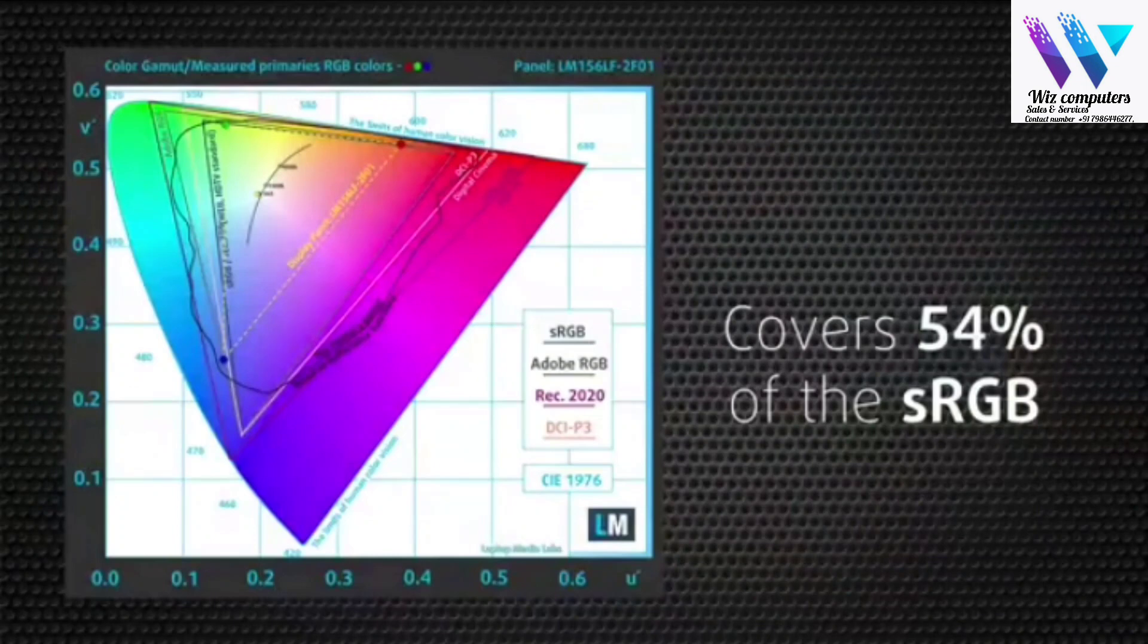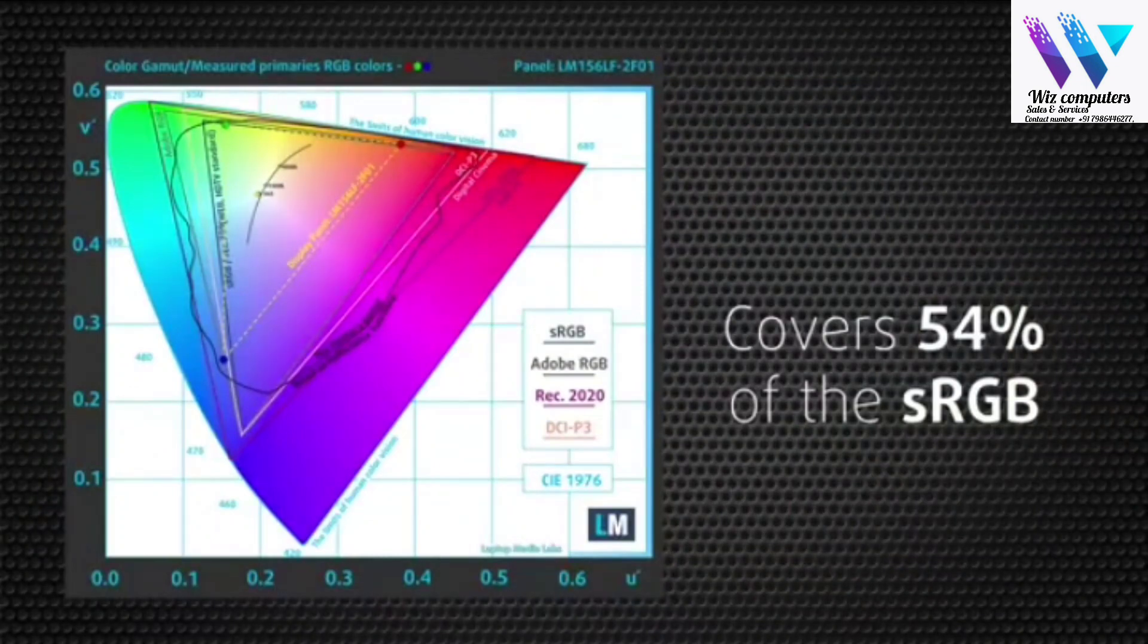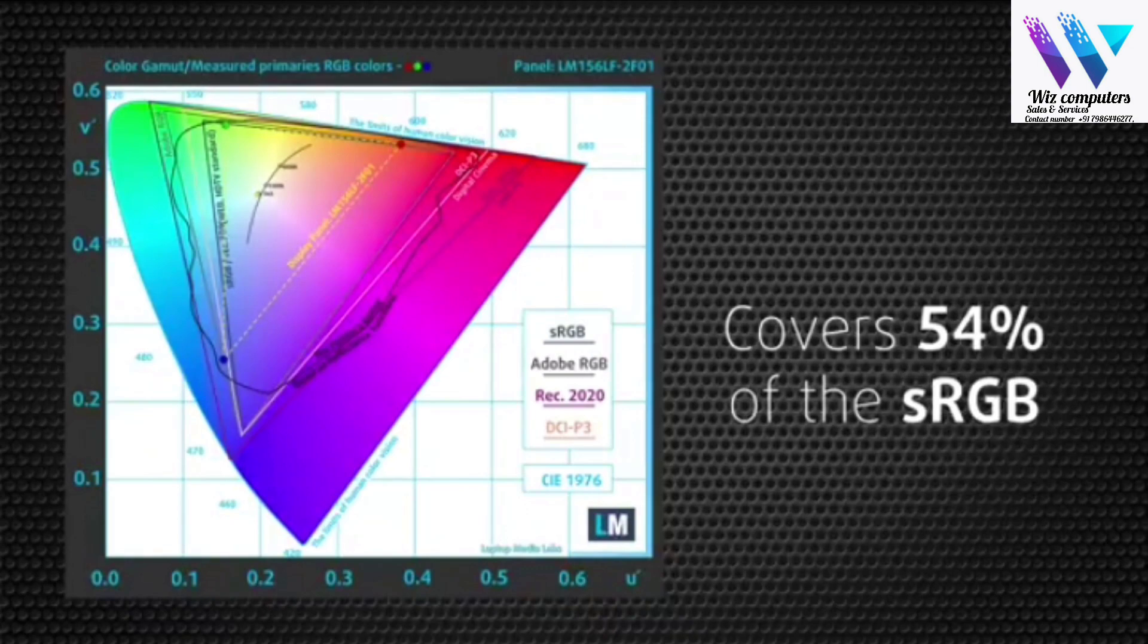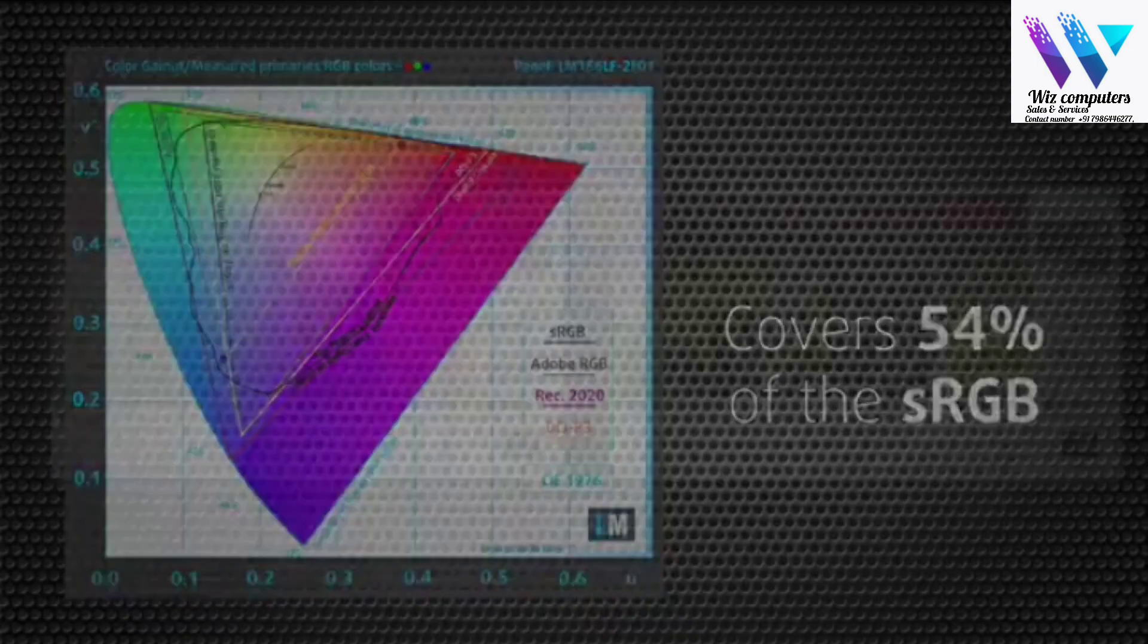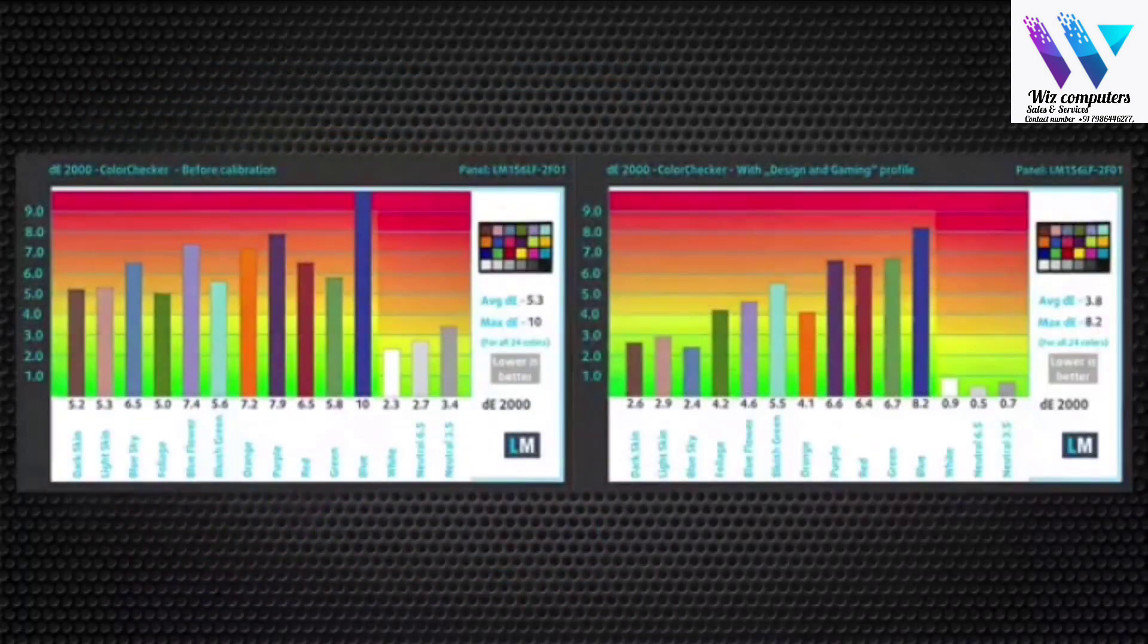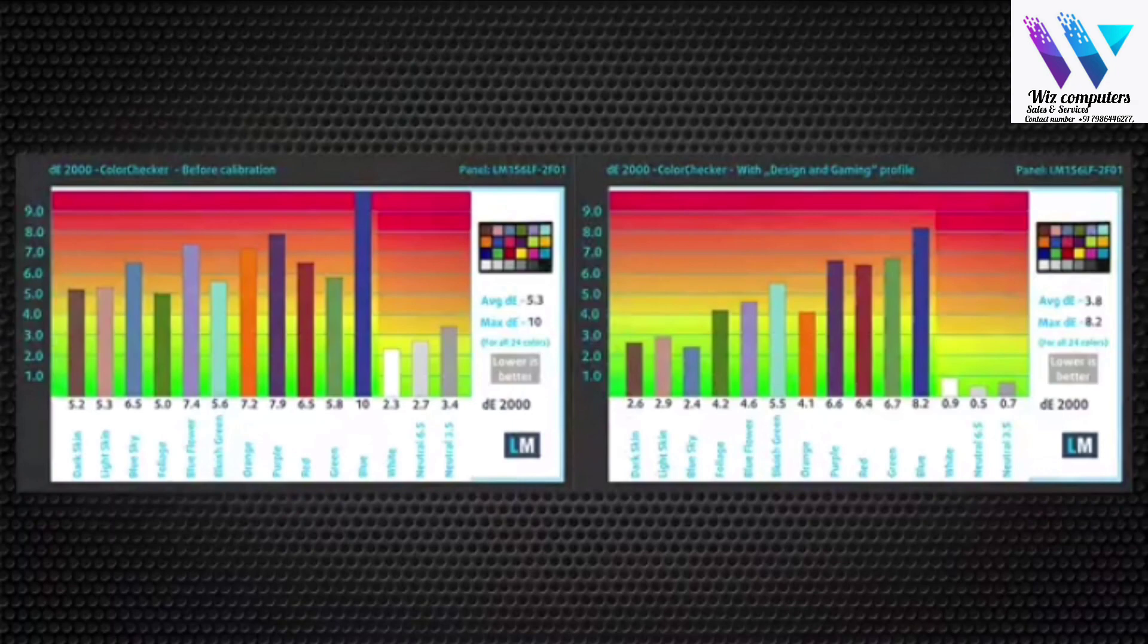Unfortunately, the display covers only 54% of the sRGB gamut, resulting in inaccurate colors. Our design and gaming profile makes things better, but it is still far from being suitable for professional use.